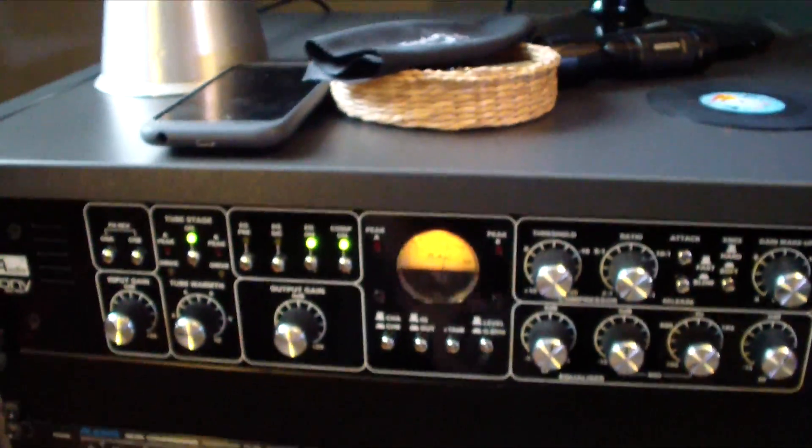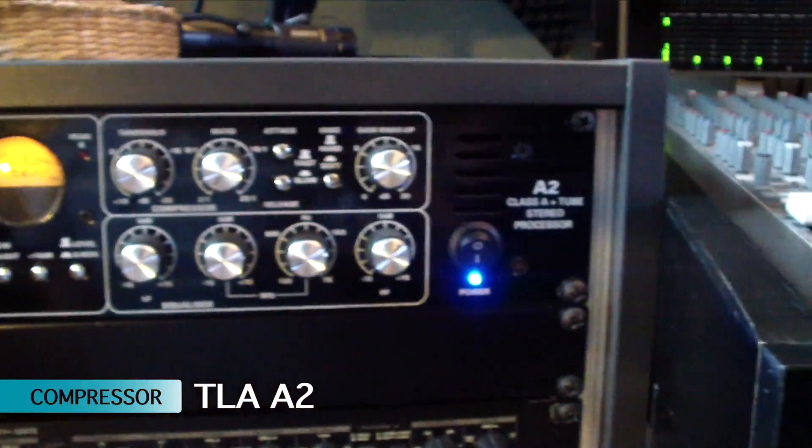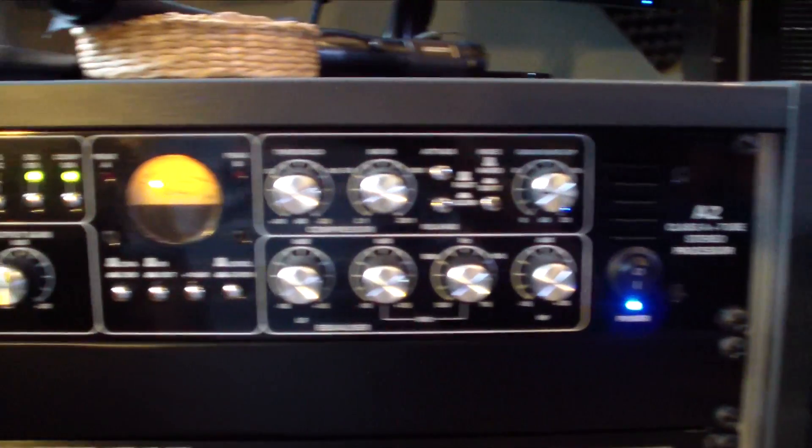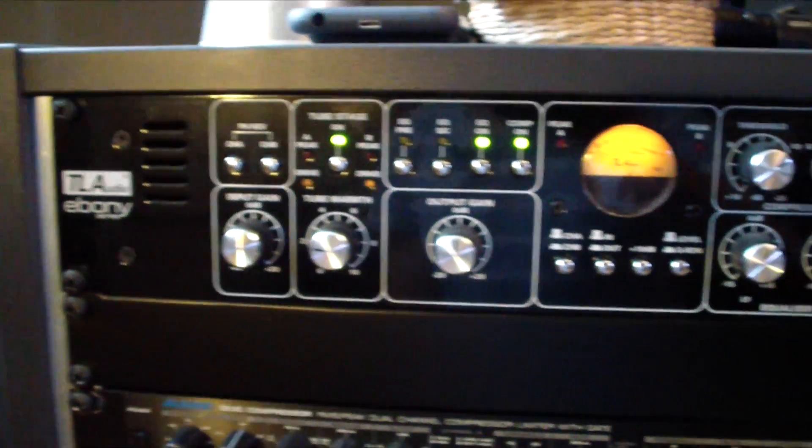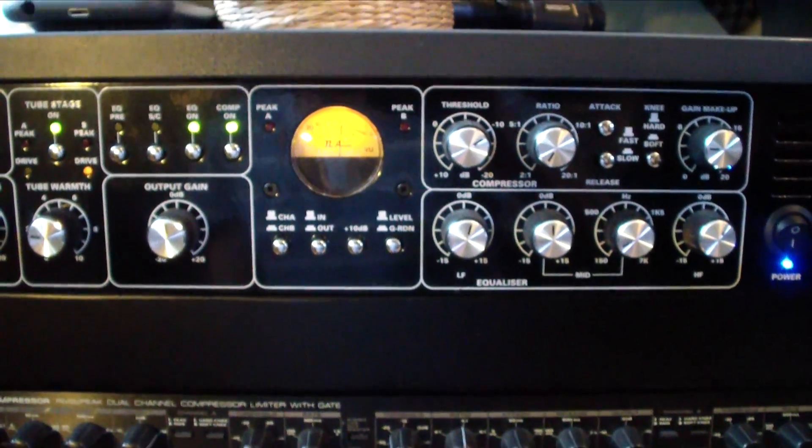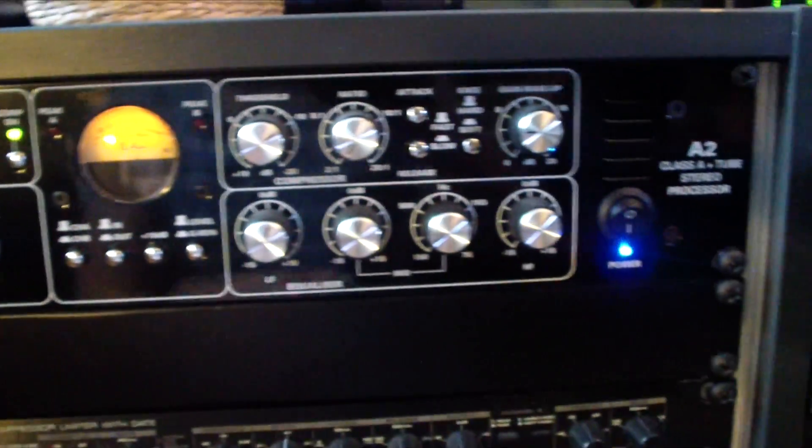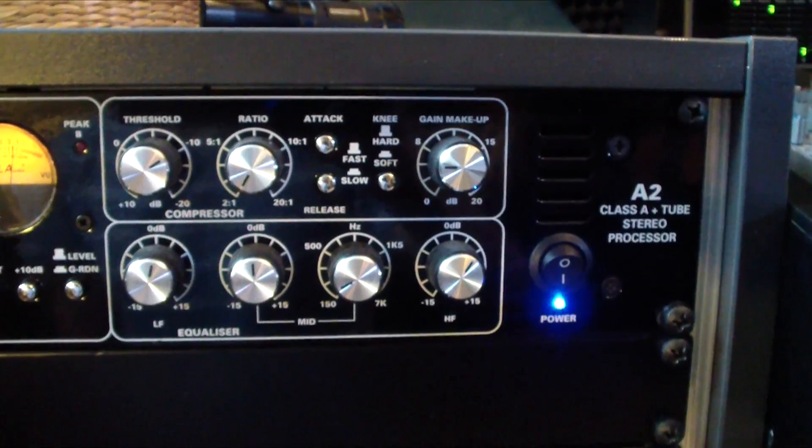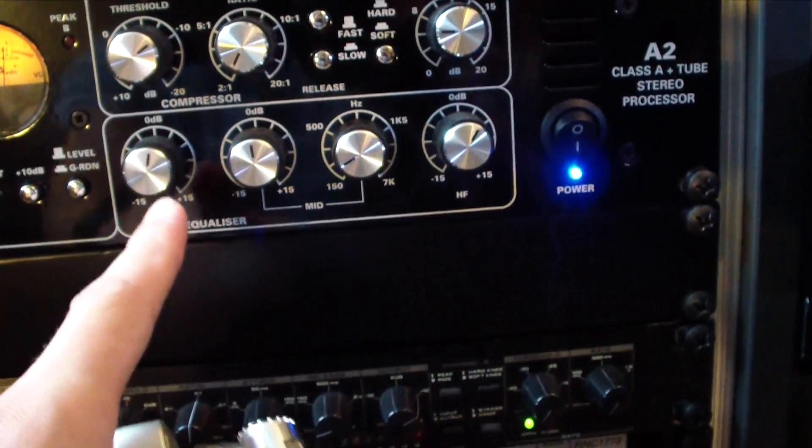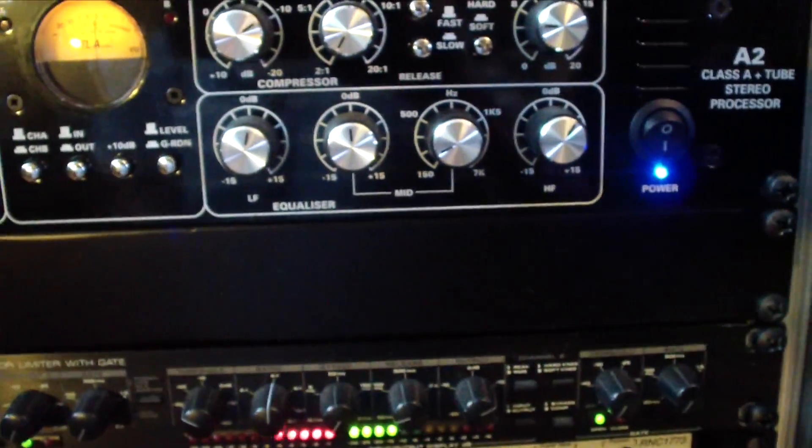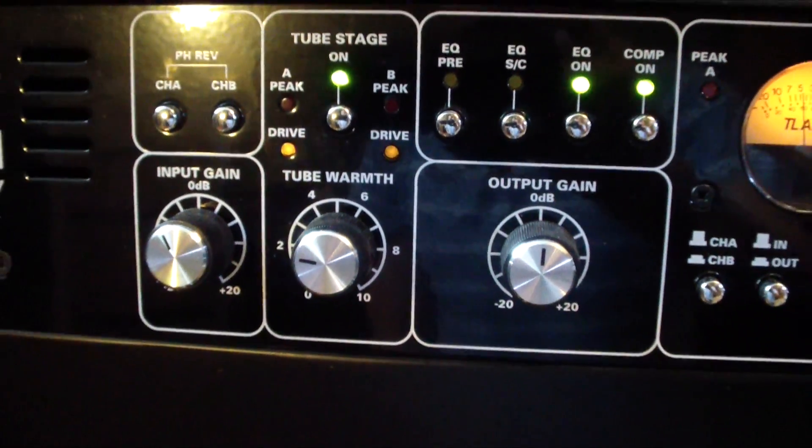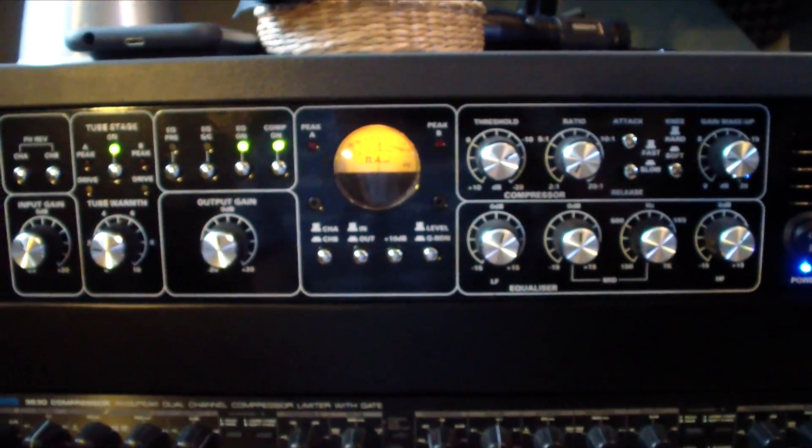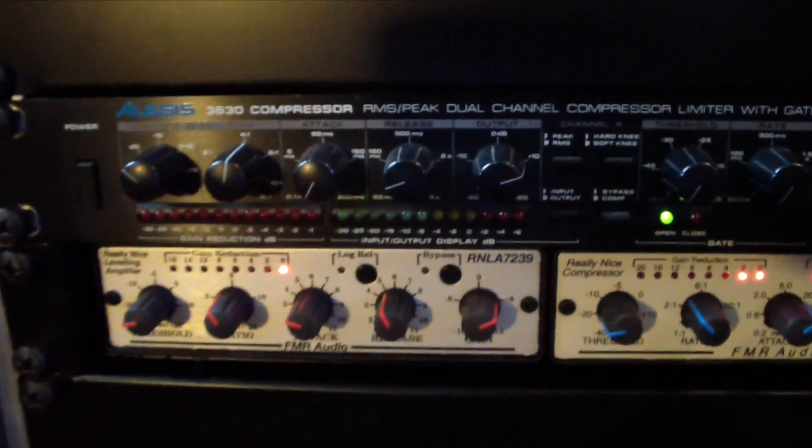I have here on top another TLA unit in the Ebony series, the A2. Also have a review about that. This was essentially my master bus processor before I received the Tegeler, and it's now sitting on an insert on the acoustic guitars and works really great for that, especially with the compressor. It's not that aggressive of a compressor. I use the equalizer with a little bit of a low-end boost and a high-end boost. You can also take out some mid frequencies, and what I really like is the tube stage here that you can plant in, so you get really smooth, gentle sounding acoustic guitars.